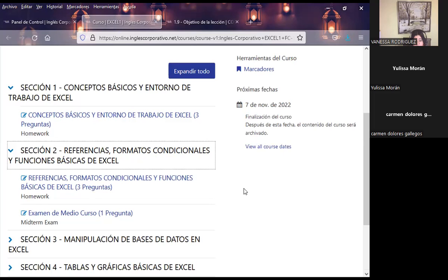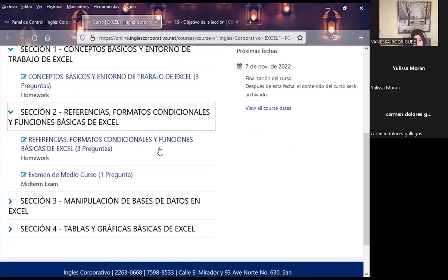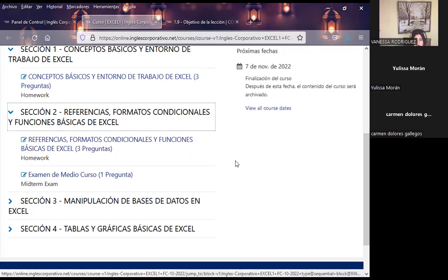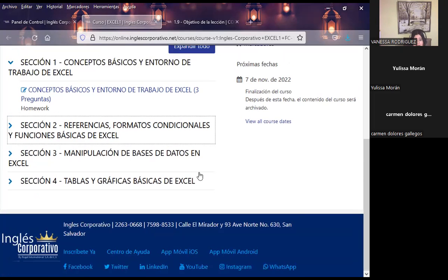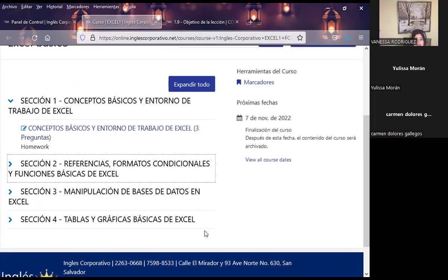Para los que no han finalizado la primera semana, les tuvo que haber llegado un mensaje por parte de Inglés Corporativo, invitándolos a que si tienen algún inconveniente lo hagan saber. Es importante que estén activos en el aula virtual. Para los que no han visto la sección 2, además de los cuatro temas de la semana, tenemos un examen de medio curso de 14 preguntas. Si no han trabajado sección 1 y están esperando la siguiente semana, se acumulan ocho clases más el examen. Por favor, el fin de semana traten de avanzar a su ritmo para que cuando ingresen a clase ya tengan conocimiento de lo que vamos a hacer.